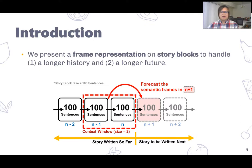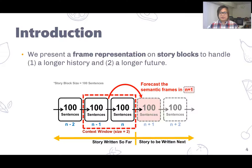How can we help them though? We present a semantic frame representation on story blocks to capture a longer history and also generate hints for a longer future. For a book, we first formulate it as a sequence of story blocks where each story block contains a fixed number of sentences. We would like to know if, given the current story block, it is possible to predict what will happen in the next story block — namely what semantic frame will occur in the next story block. In this example, each story block has 100 sentences. We extract semantic frames from each story block, and the overall goal is to predict semantic frames in story block n+1, using all the information we have so far, such as story block n and story block n−1.